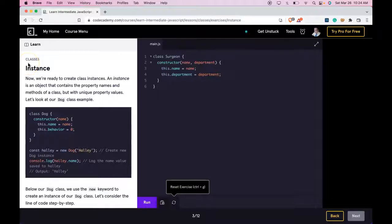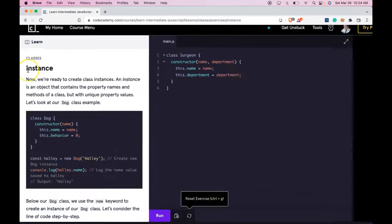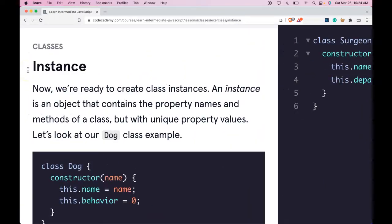Welcome back to Learn JavaScript on Codecademy. We're in the Classes section. This is Instance.